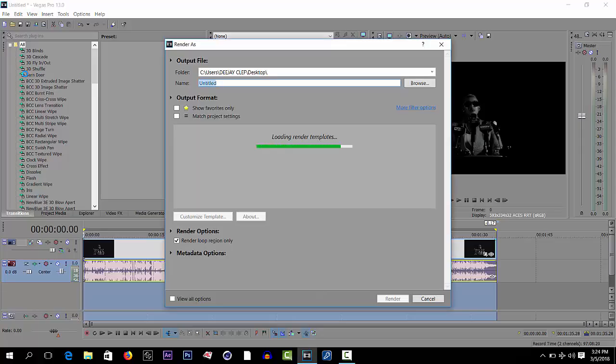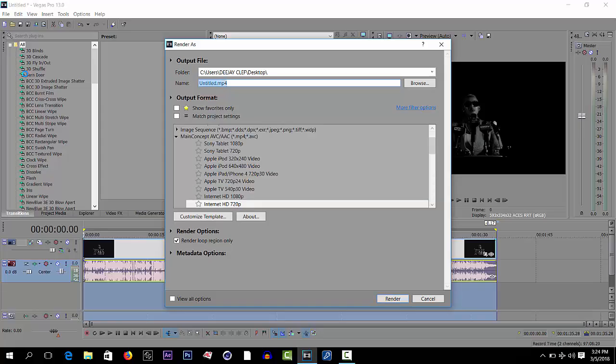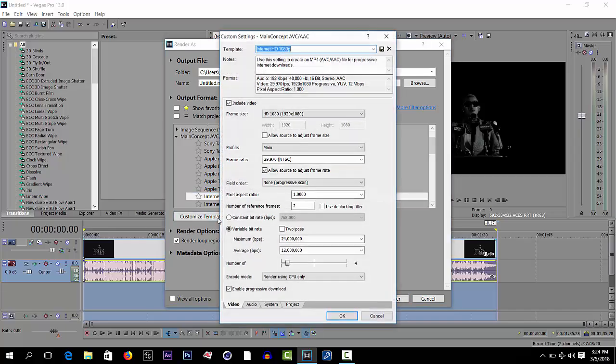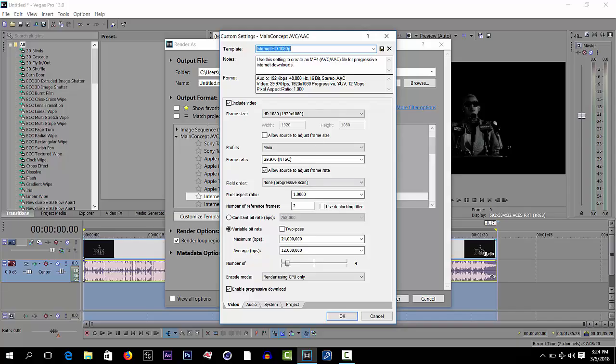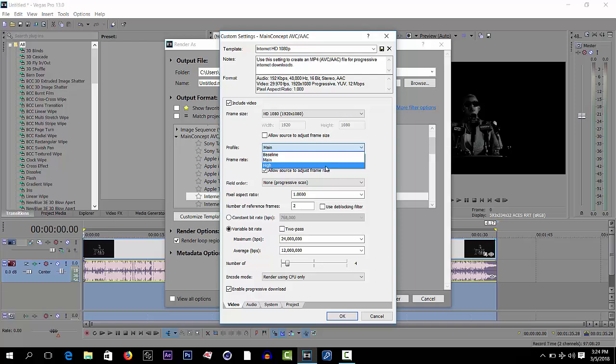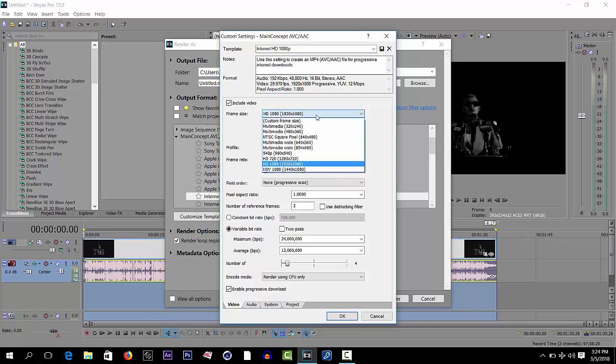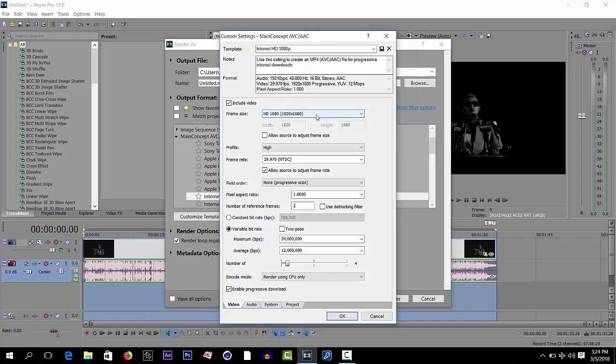So HD mixtape, select Internet 1080. Then you can go and confirm here. Profile, select this one, it's okay, 1080. Yeah, it's okay there.